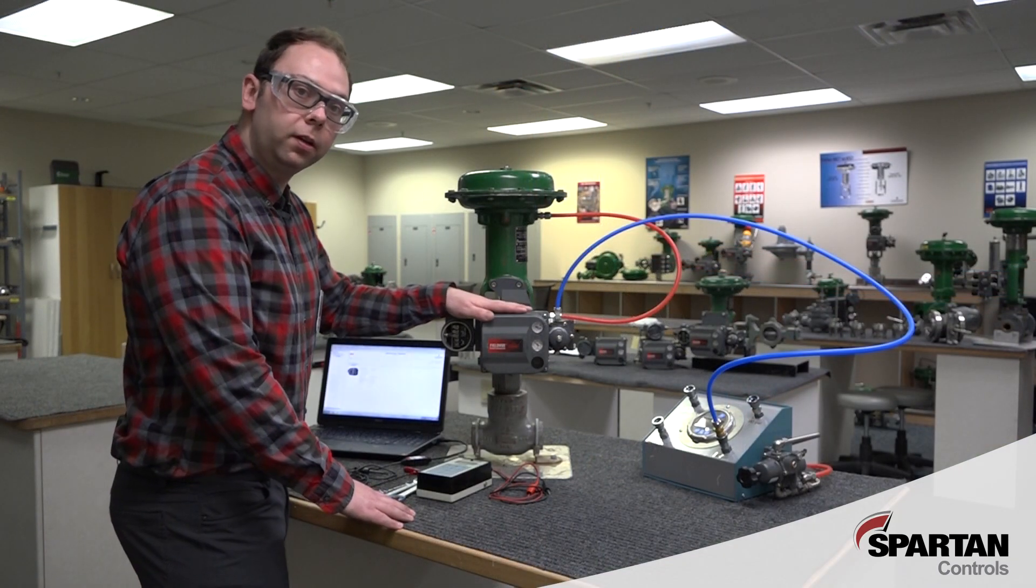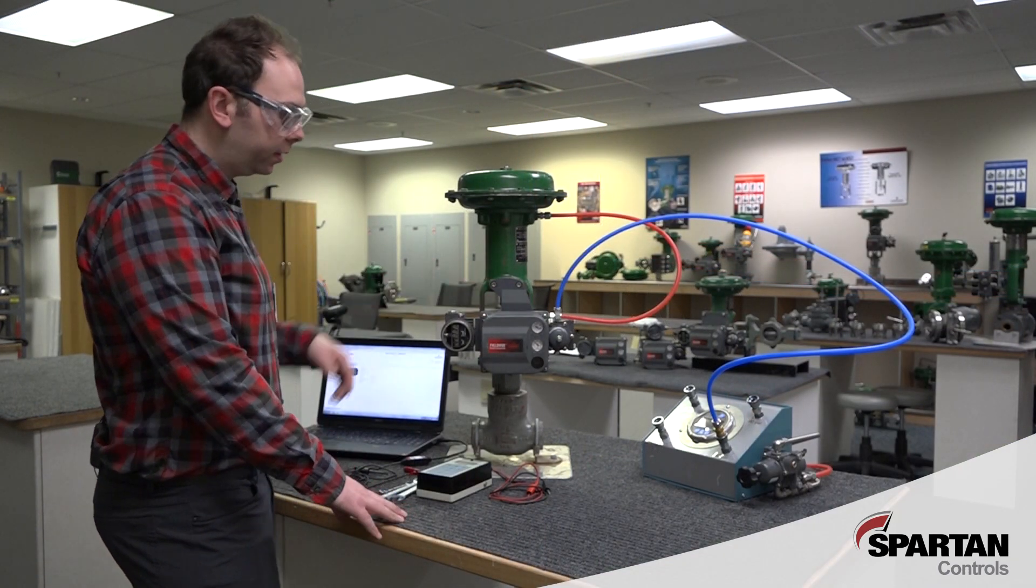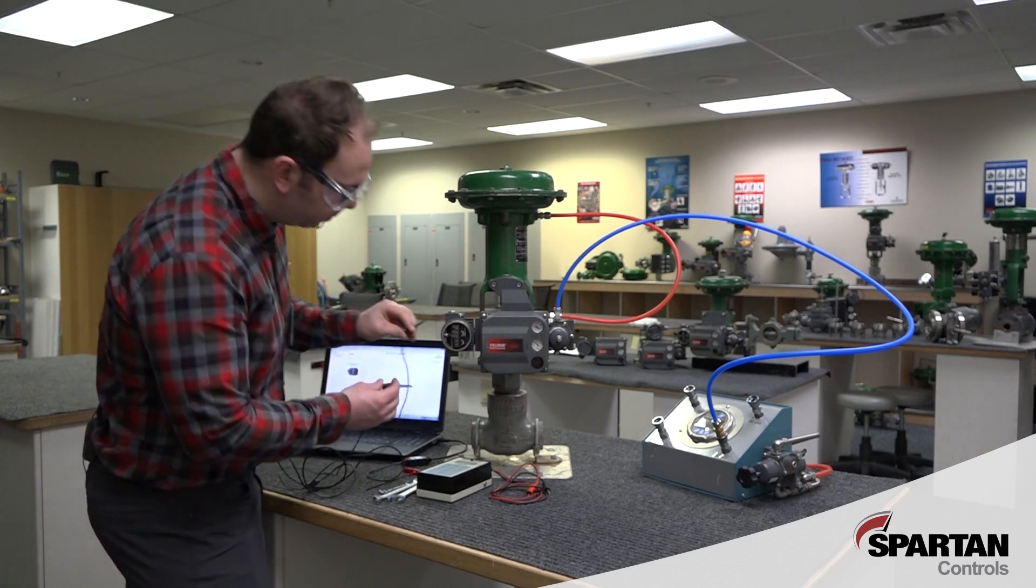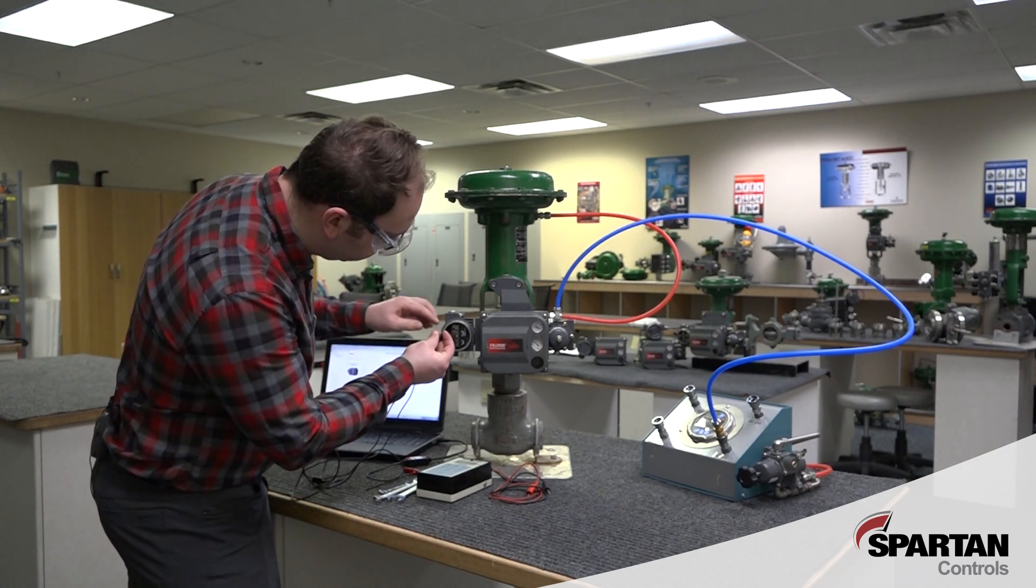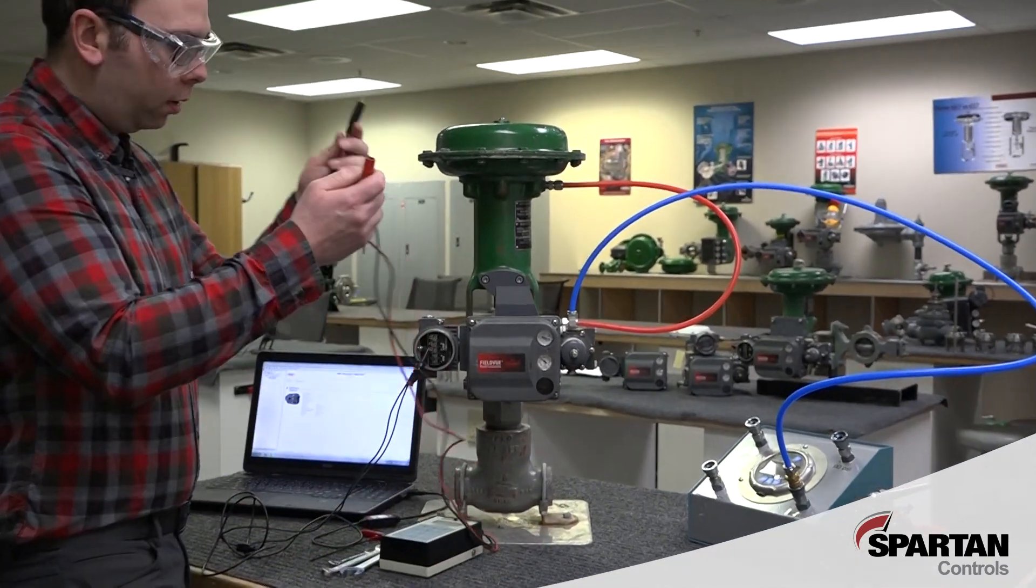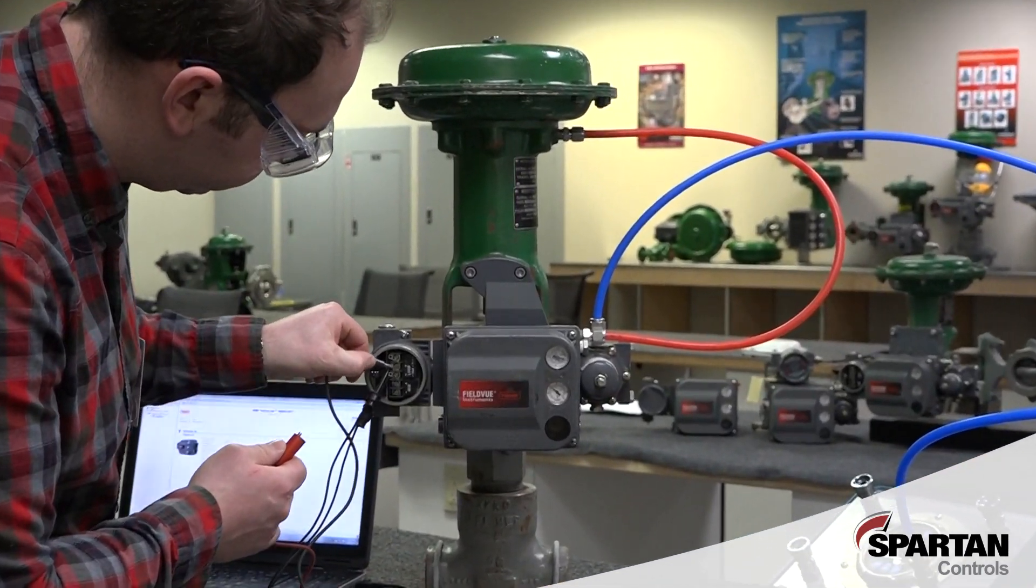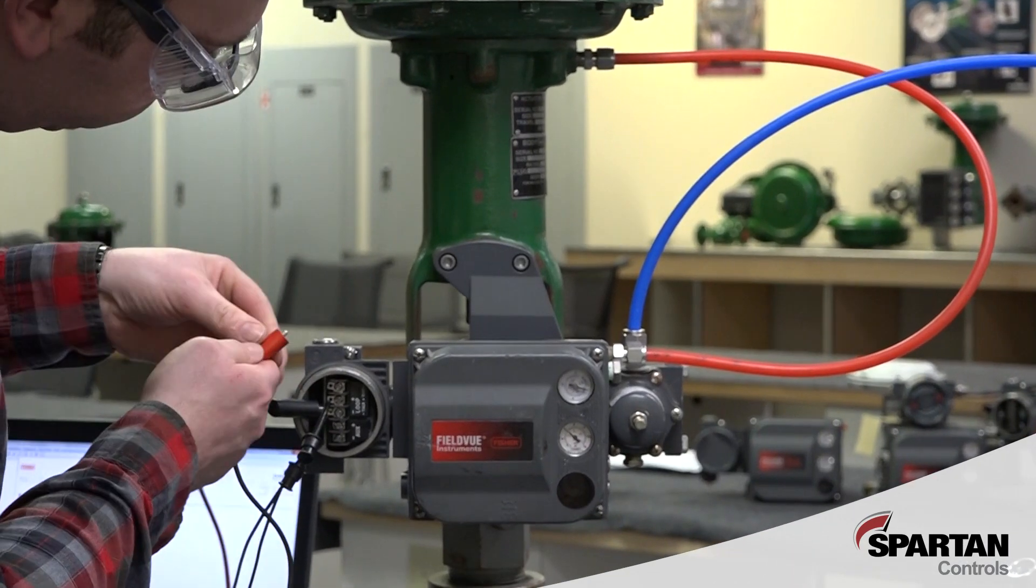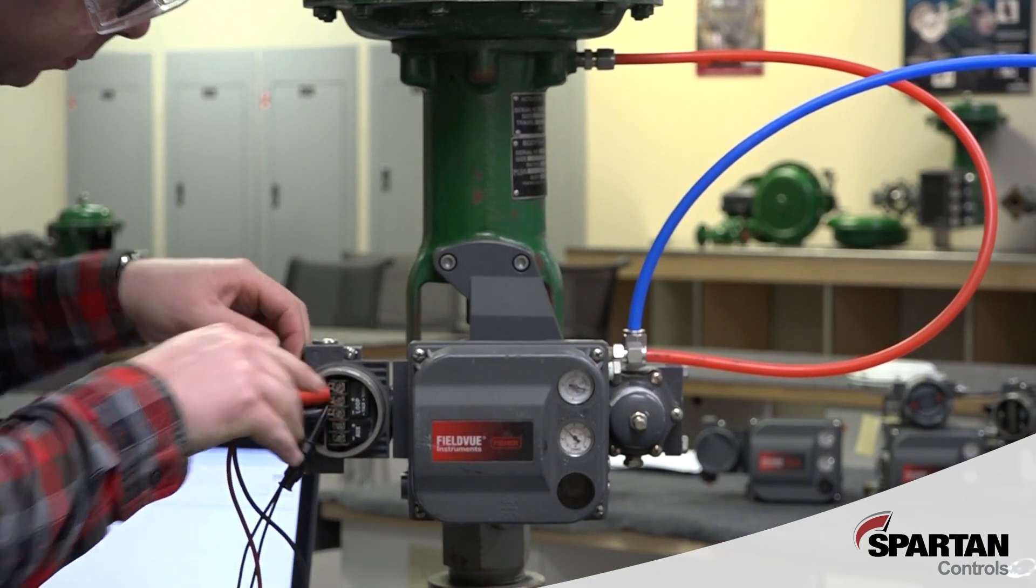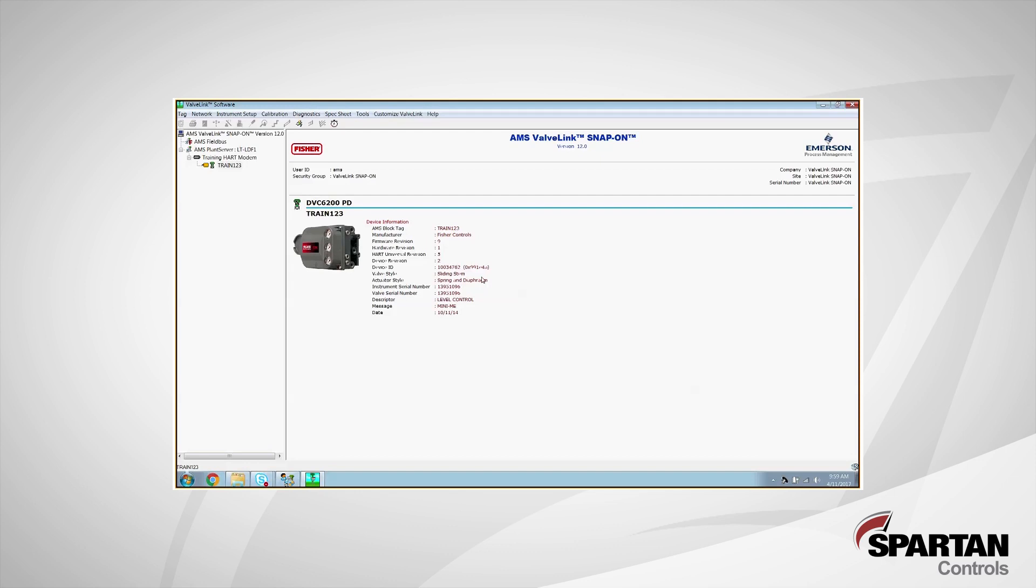With our physical installation complete, we can now connect to the DVC with our ValveLink software. For me, I'll be using a USB HART modem and a 24-volt loop calibrator. With the DVC fully connected to our computer, we can now go into our ValveLink software and start our setup wizard. The easiest way I found to do that is to right-click on your tag and go down to setup wizard.